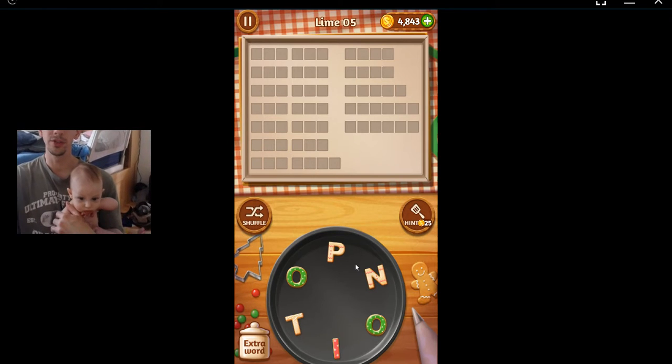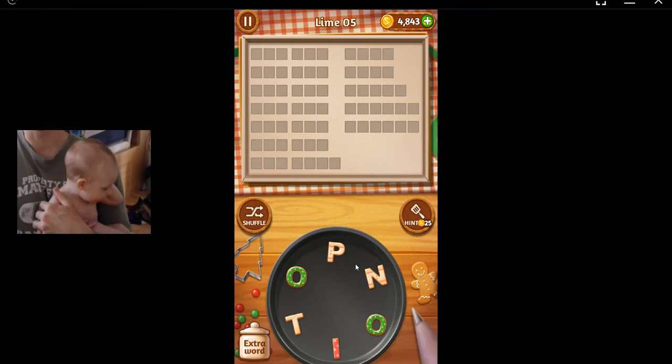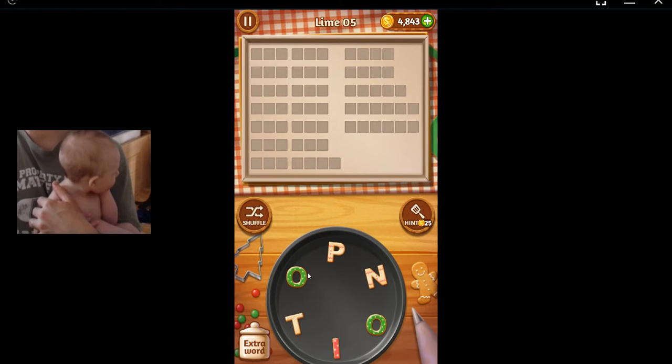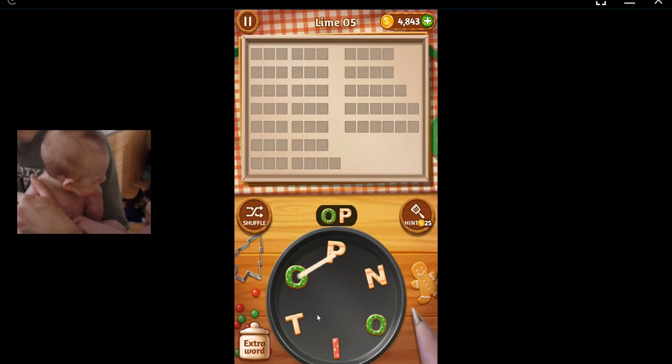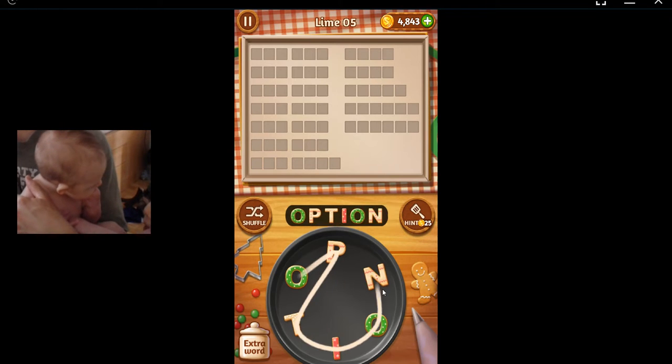All righty, welcome back to Word Cookies Pastry Chat Line, Level 5 Alternate Android Update. It looks like a pin... no, I thought it was an option. How about that?